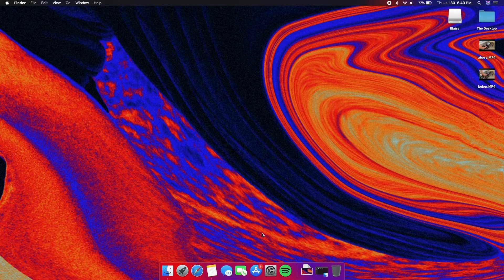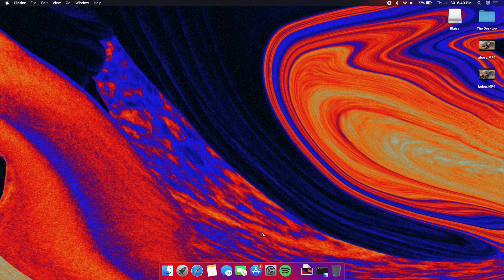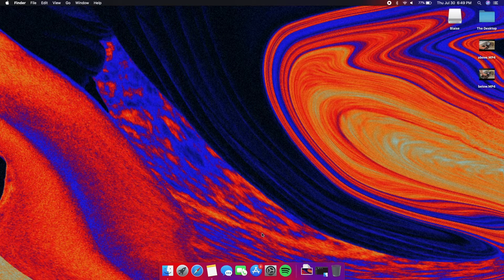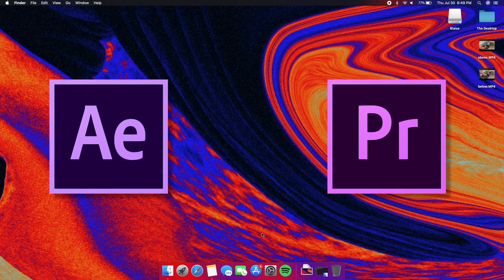Hey everyone, this is Blaise Gonzalez welcoming you to another video editing tutorial. This time you can use either Adobe After Effects or Adobe Premiere Pro.